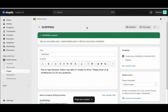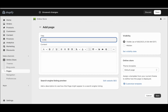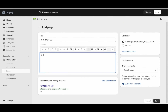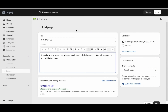The next page you want to create is a contact us page. So go here and click create another page, and call it Contact Us. You can write: if you have any questions, please email us at info@davinci.co. We will respond to you within 24 hours. This page is extremely important — you need to have it so customers can contact you if they have any questions. Once that's done, go ahead and click save.